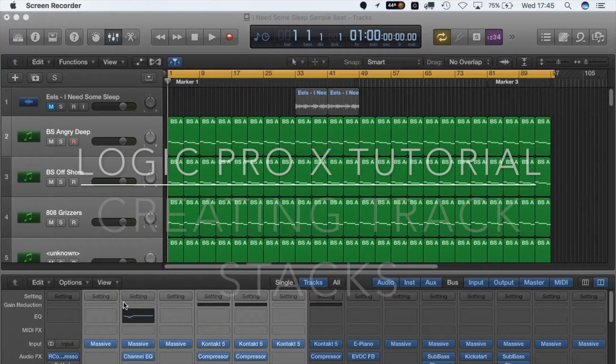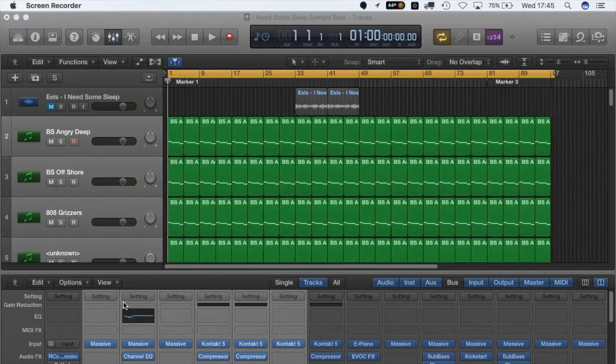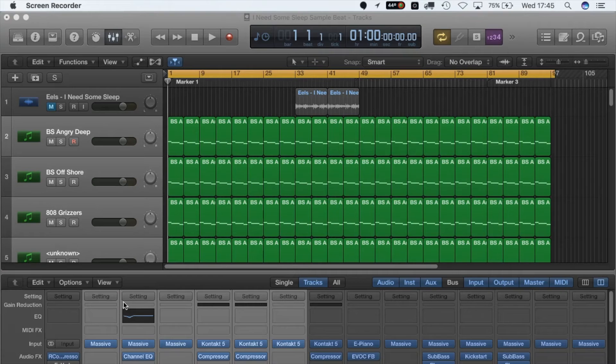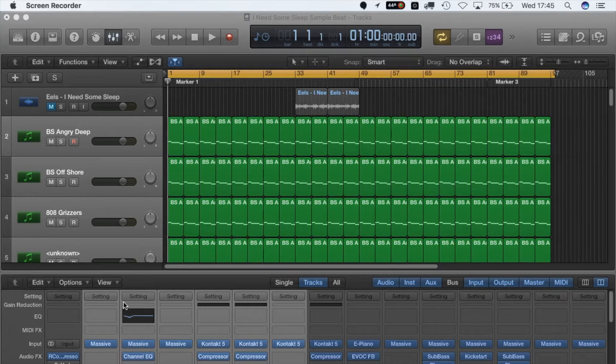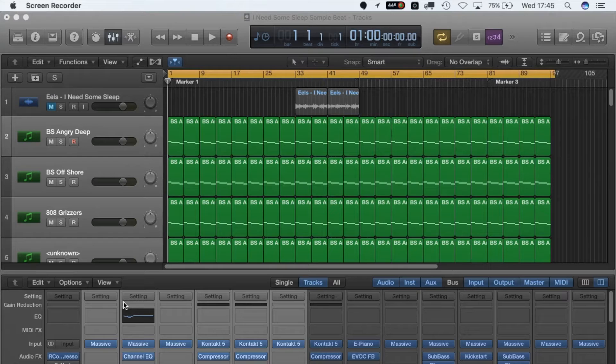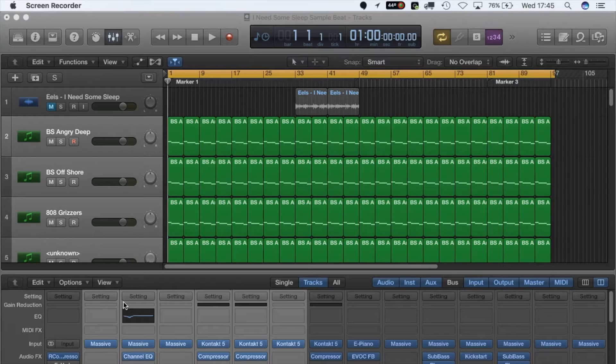Good evening everyone, this is George from Your Local Musician, and today we're getting stuck into another quick tip tutorial on creating track stacks in Logic Pro X. We're going to cover the two different types of track stacks, how you would use them, and most importantly, why you would use them.